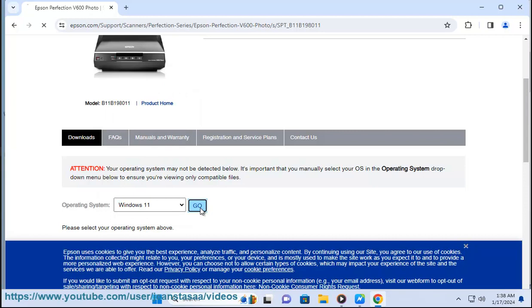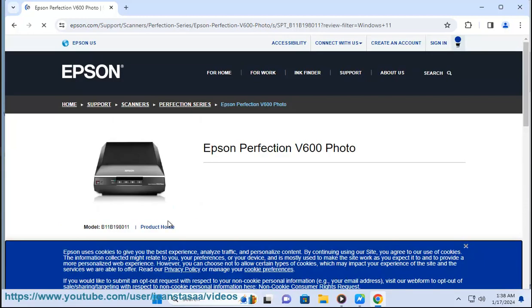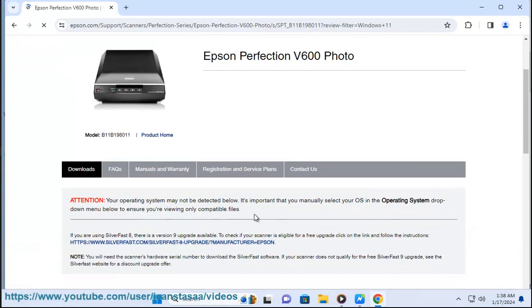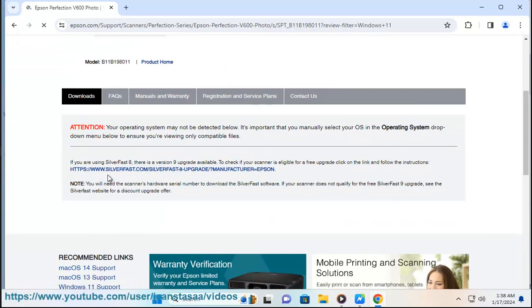Select your operating system, Windows or Mac OS, and its version. Download the latest driver available for your system.